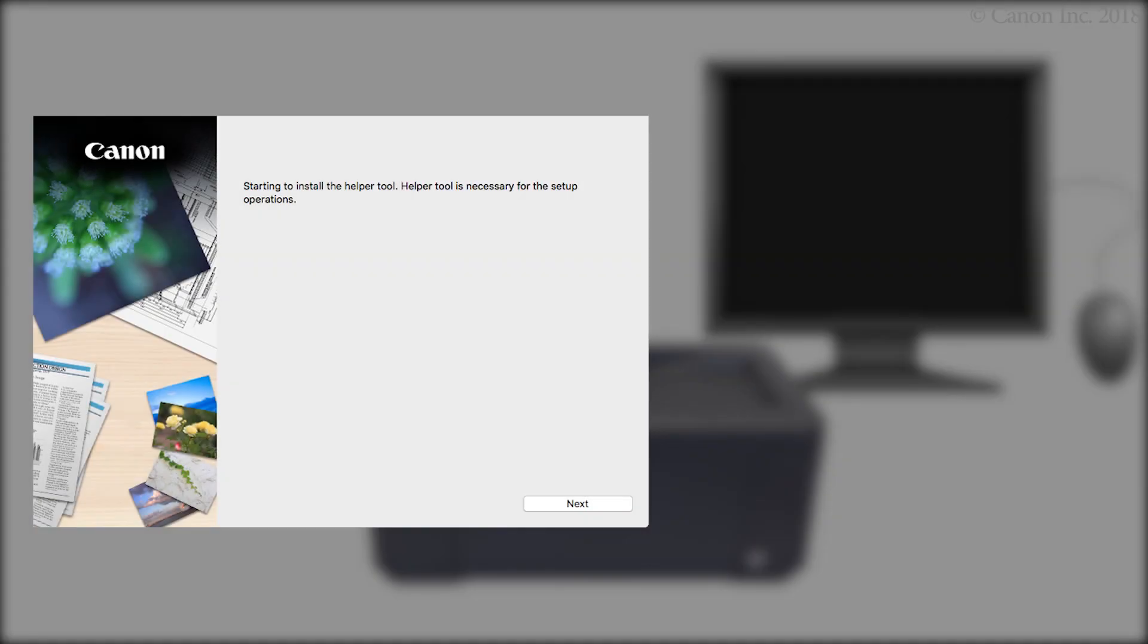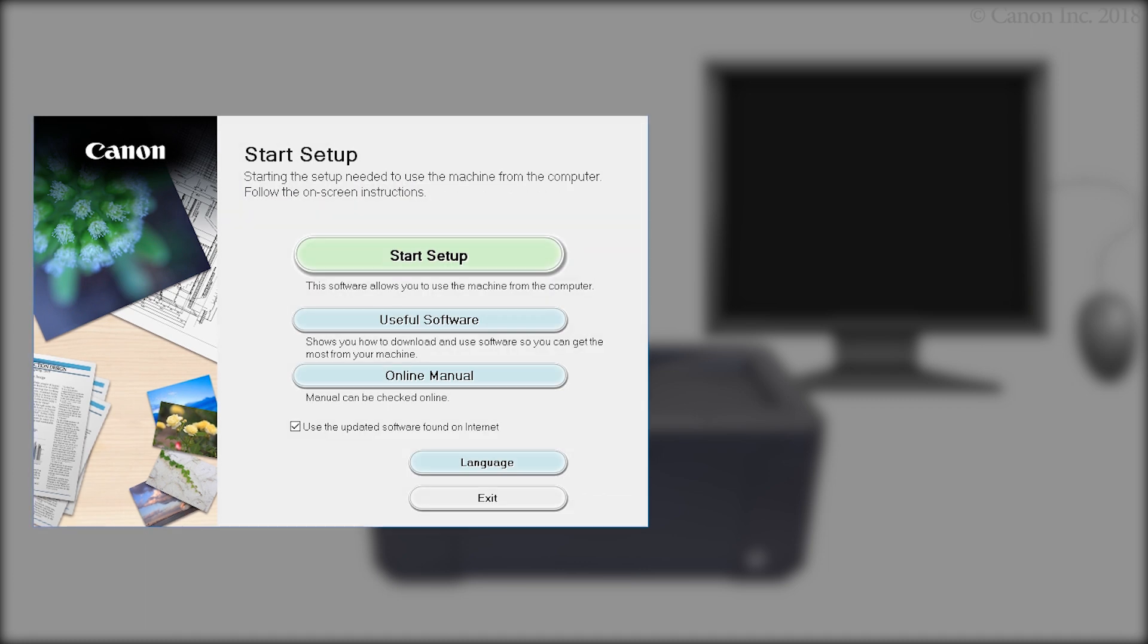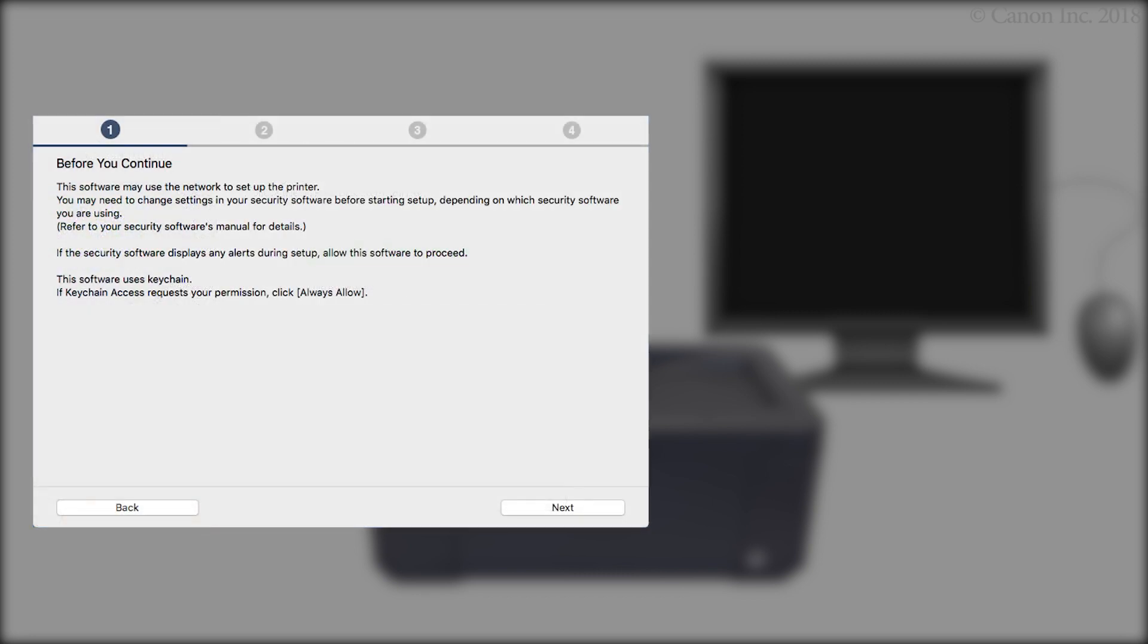Next, let's start the setup. Click Next. Click Start Setup. Click Next.